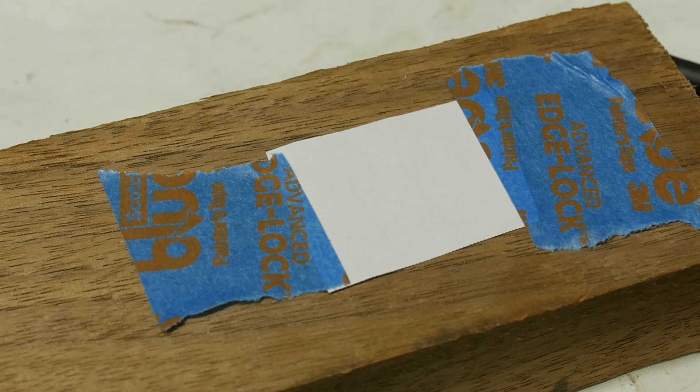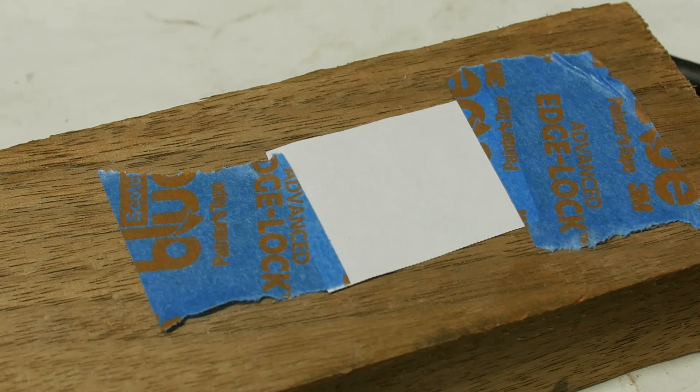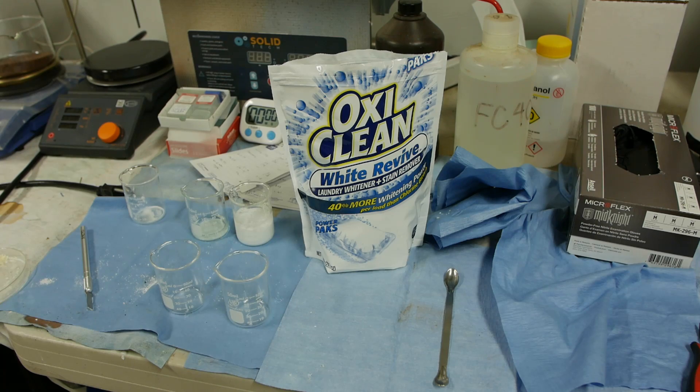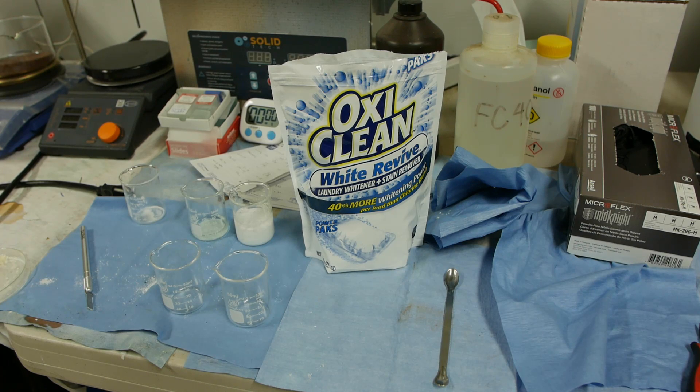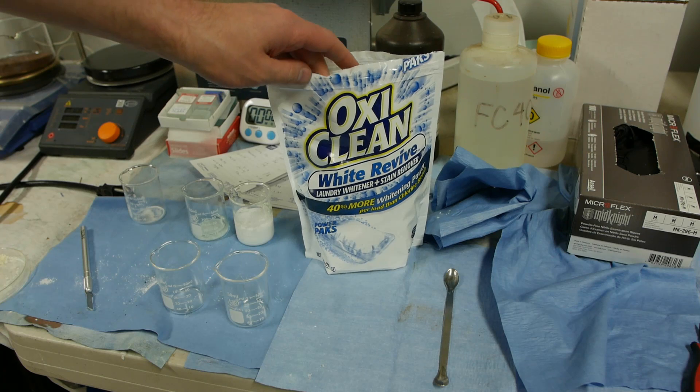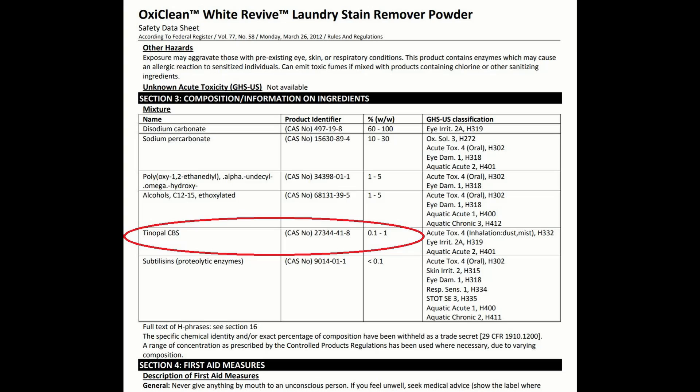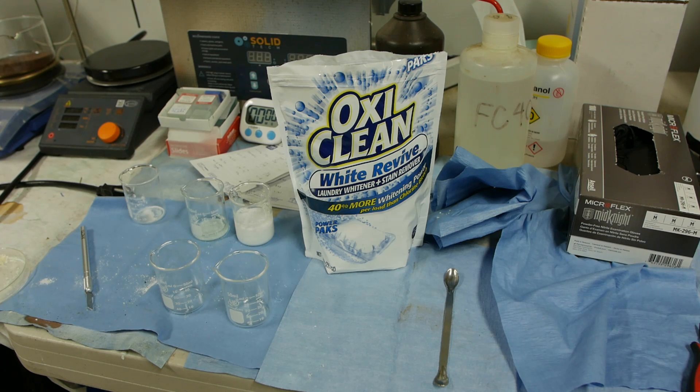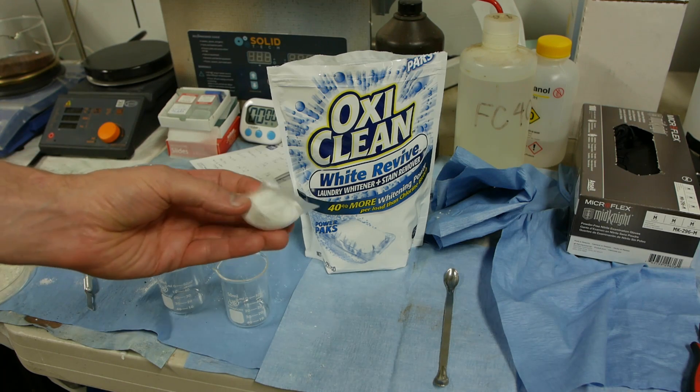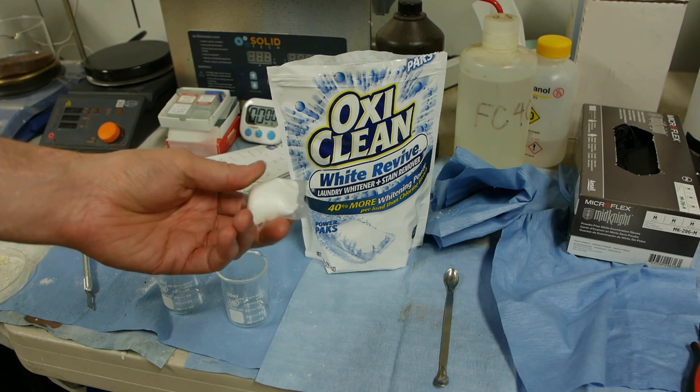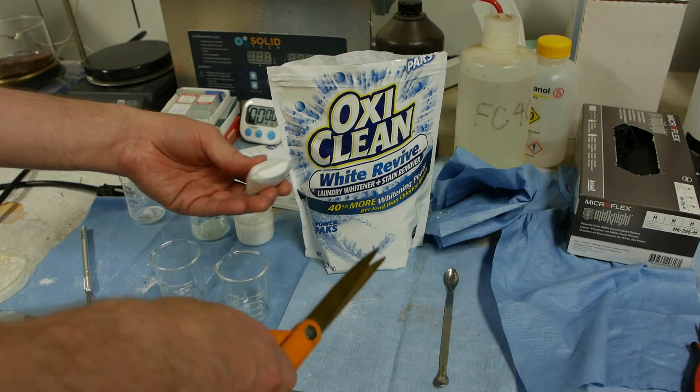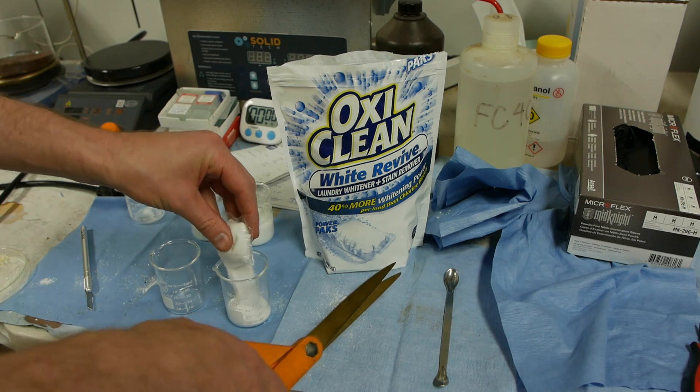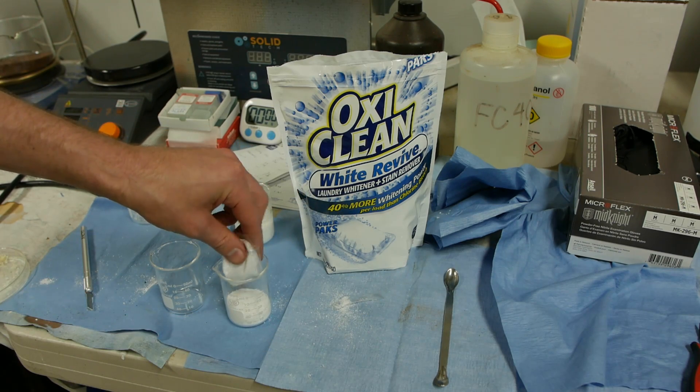I went to the supermarket and started scanning for the material safety data sheets for all the different detergents they had. This one actually had a very high concentration of a whitening agent called Tinopal. It's on the MSDS and it's up to 1% of this by weight. I thought it would be fun to try to isolate the Tinopal from the rest of the stuff. This thing comes in these funny little packs so I'm going to cut one of these open and pour out the contents into this little beaker.